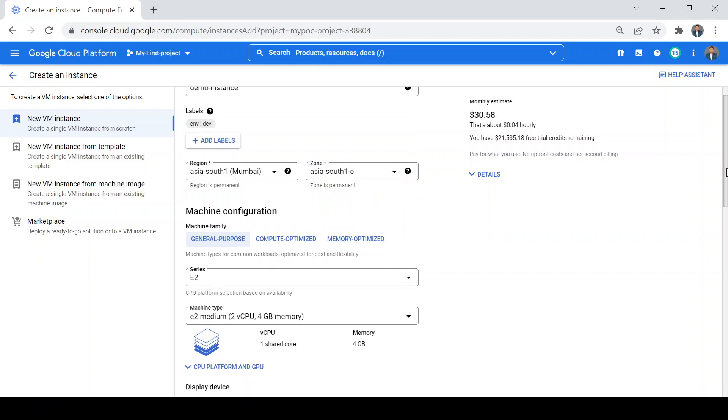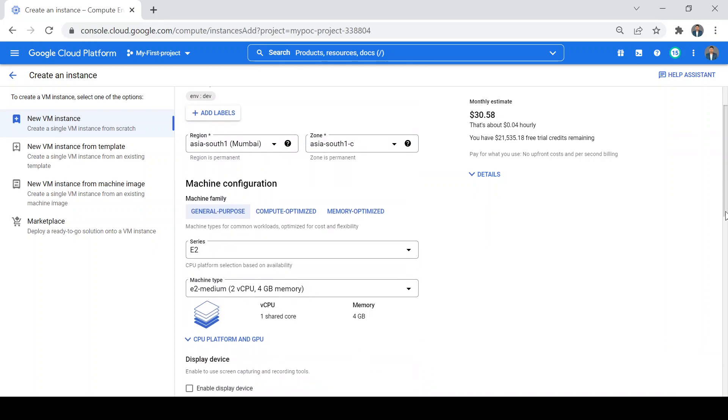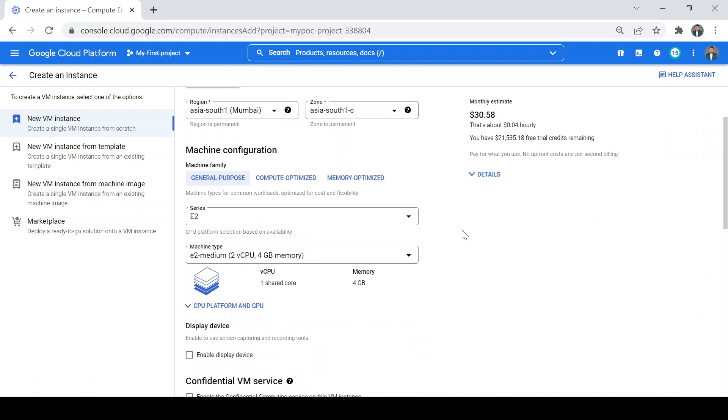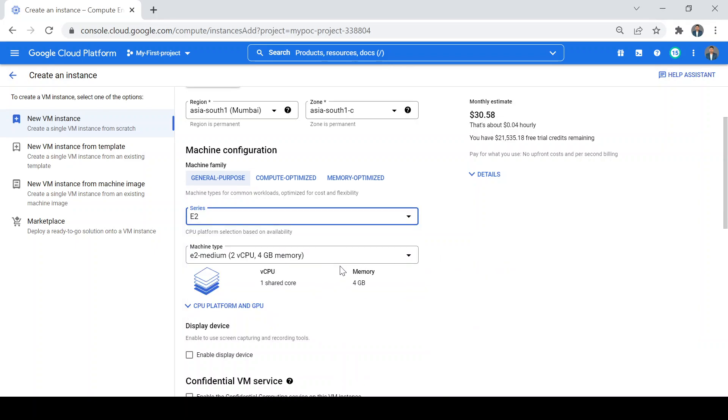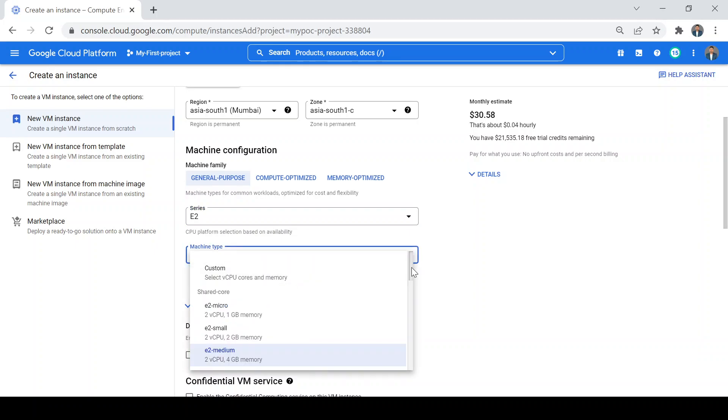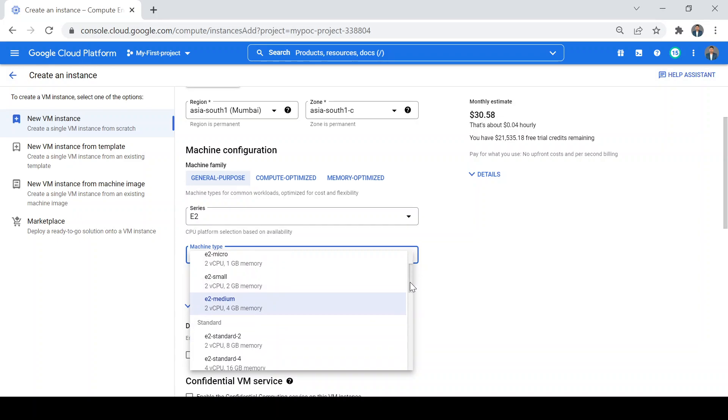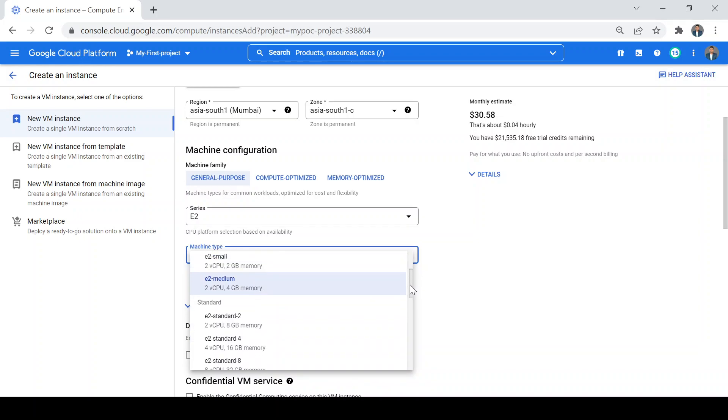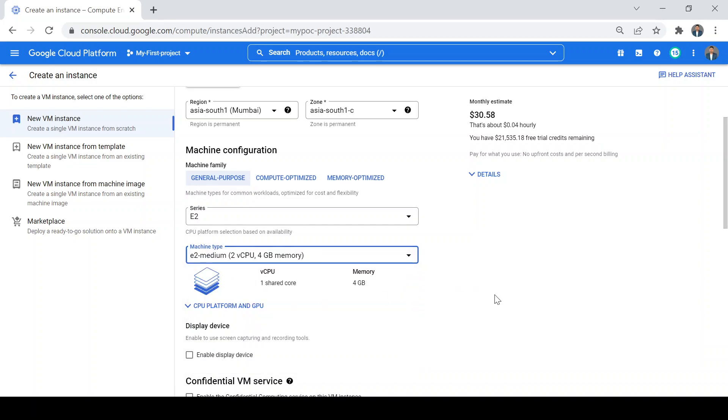Now come to the machine configuration. Google has provided a variety of machines for our VM creation and we can use these machine types based on our requirement. You can see machines like E2, N2, N1, and N2D, with different RAM options like 4GB, 2GB. In standard you can see more - 8GB or 16GB RAM. For this demo, we'll just select the E2-medium which is the default one.